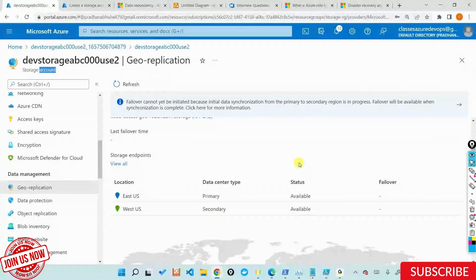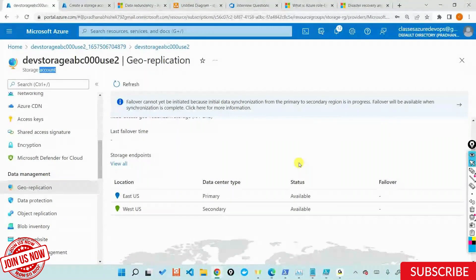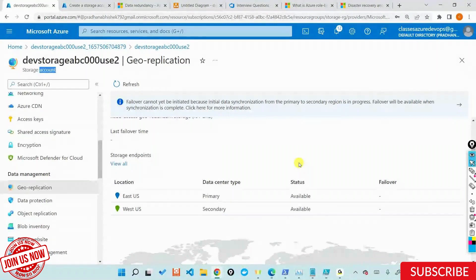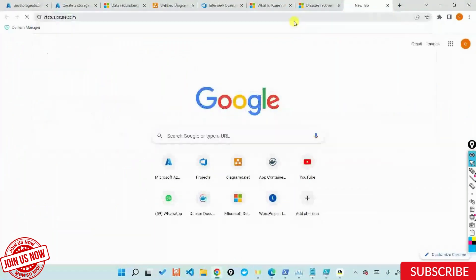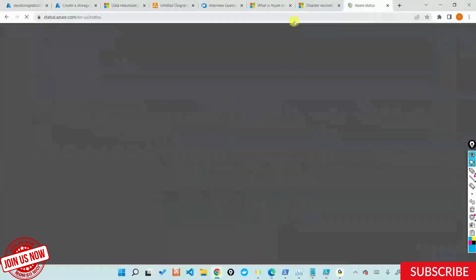One of the most important tools that we actually use is when you work with an organization and your client tells you that their storage account is not working — can you let me know whether that particular region is available or not, or whether that service is available, or if there is some kind of outage? There is a website called status.azure.com by Microsoft.